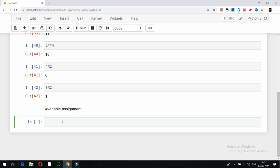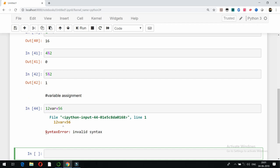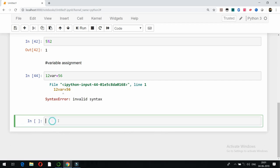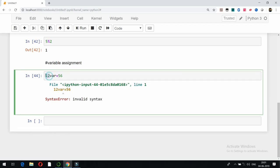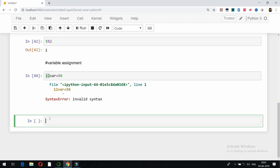For variable assignment, the key point to remember is that in Python you cannot start a variable name with a number or a special character. For example, if I write a variable name starting with a number it will show a syntax error. Similarly, starting with a special character is also not allowed and will also show an error.